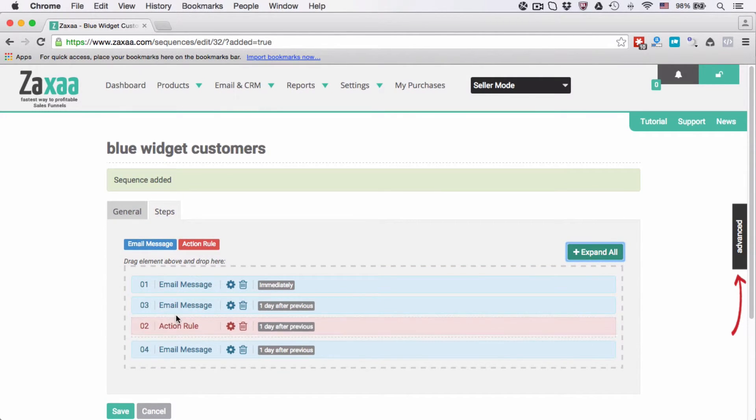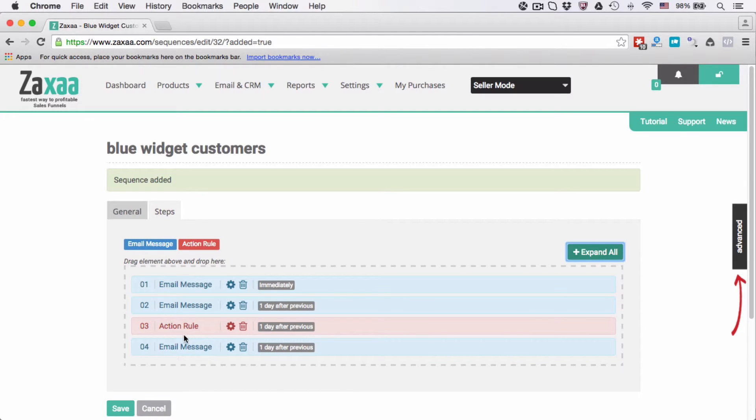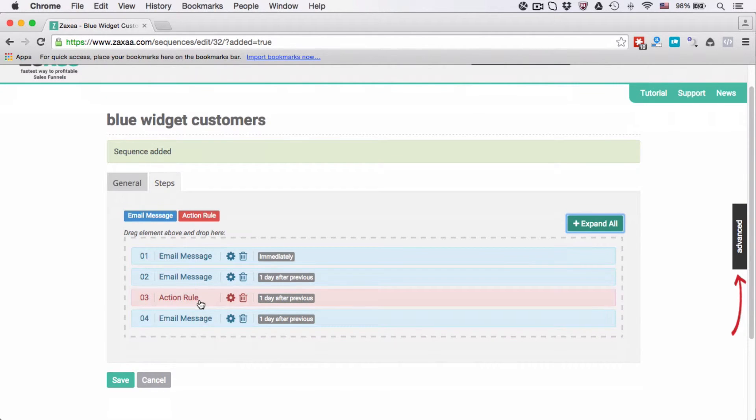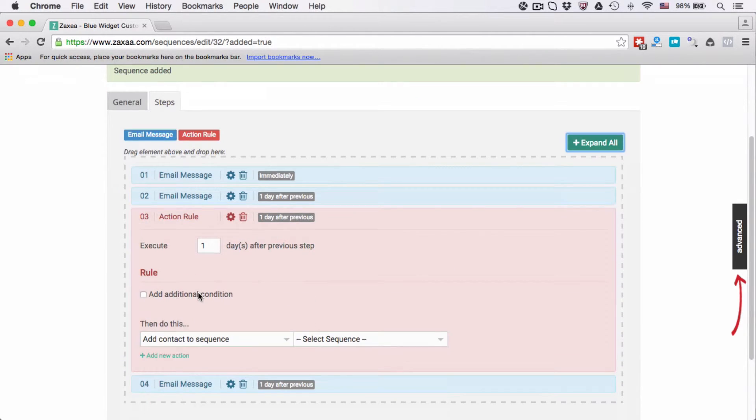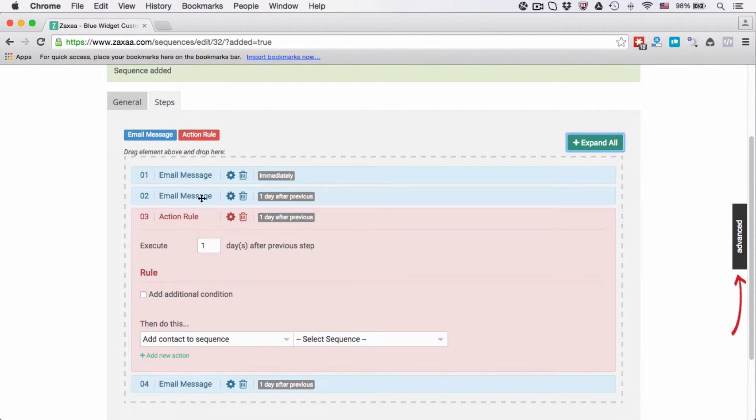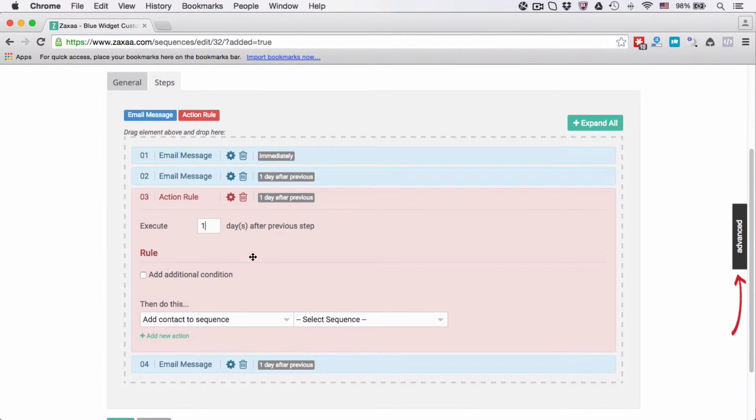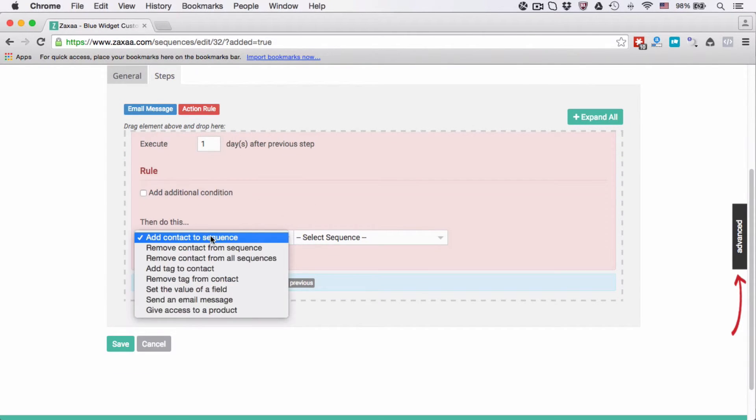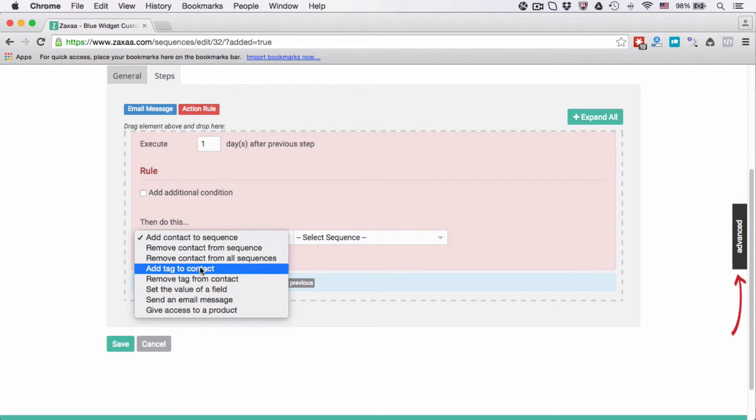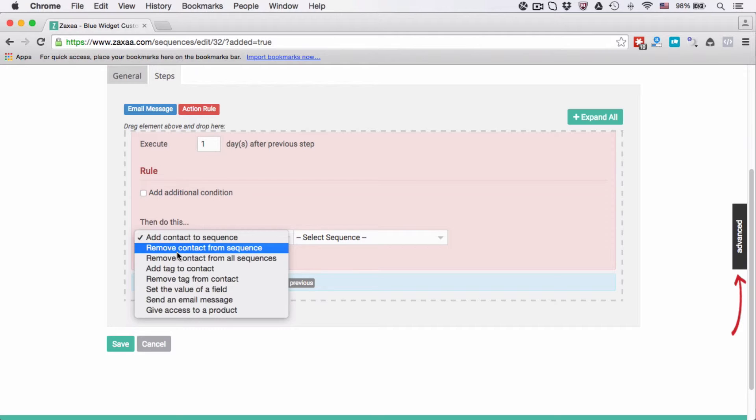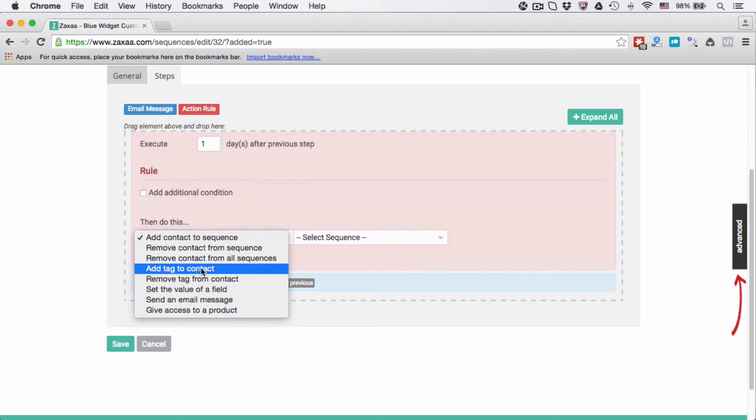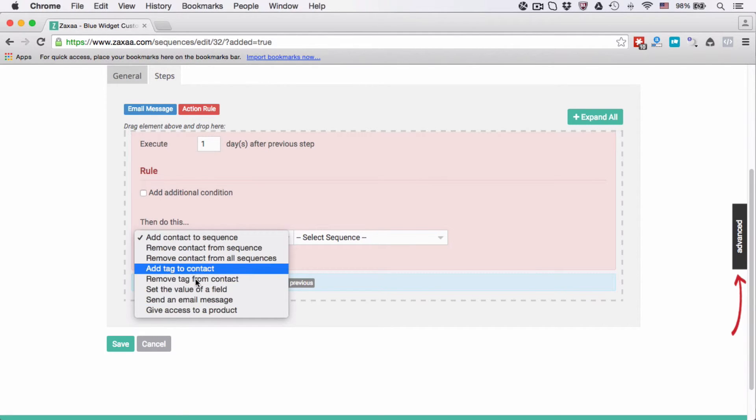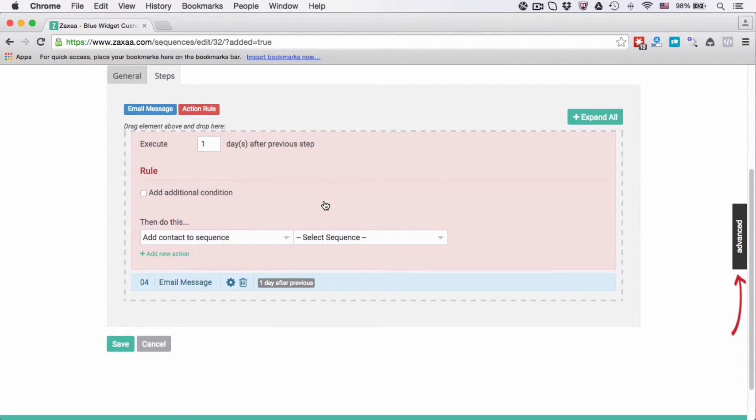Click here to expand. Same thing - you can execute this action rule x days after the previous step. The rules that we have available are very self-explanatory. You can add contact to sequence, remove contact from sequence, remove contact from all sequences, add tag to contact, remove tag from contact, and so on.